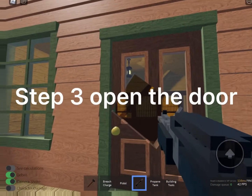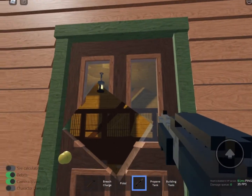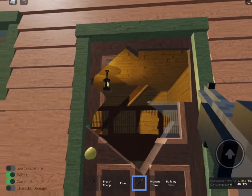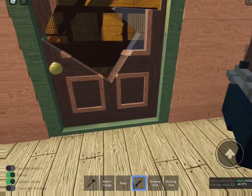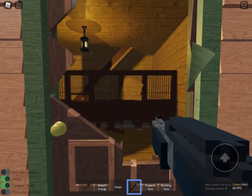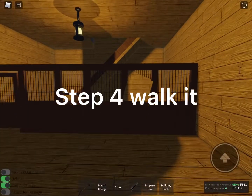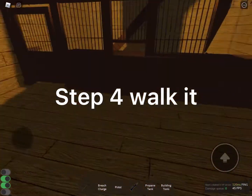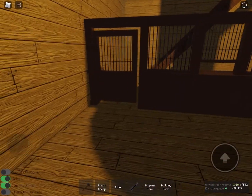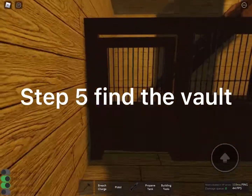Step 3: Open the door. Step 4: Walk in. Step 5: Find the vault.